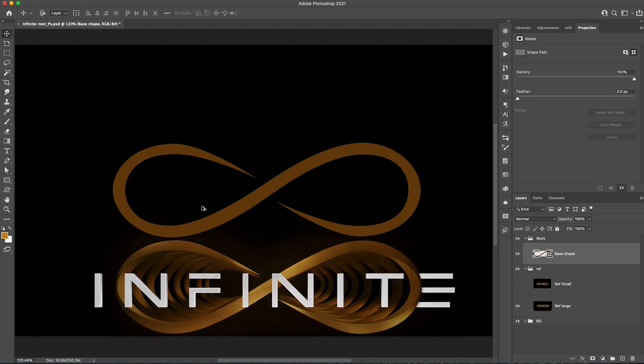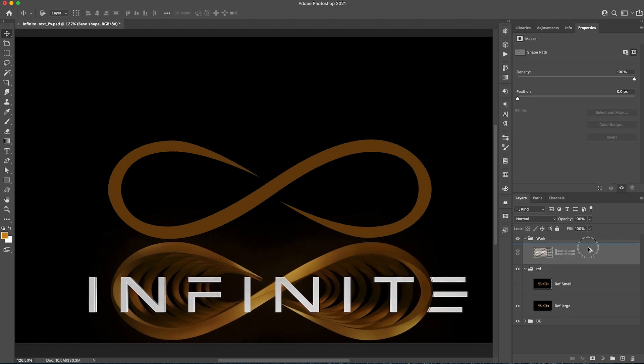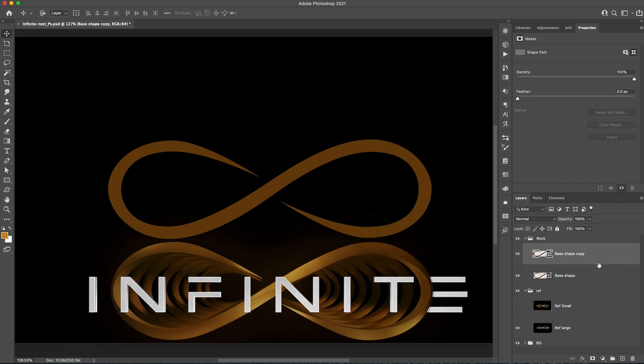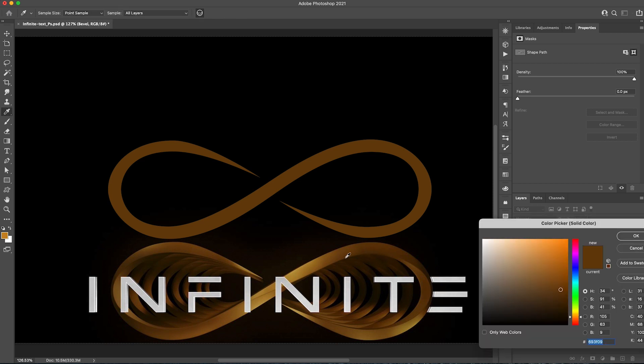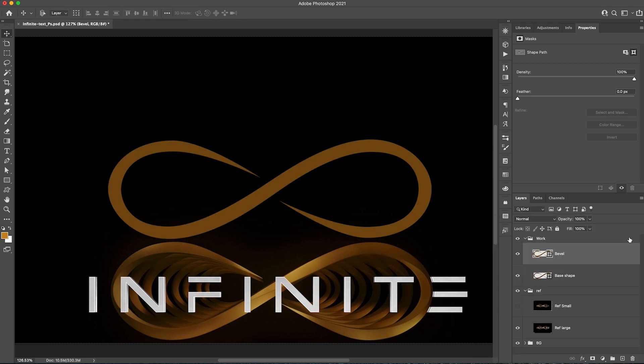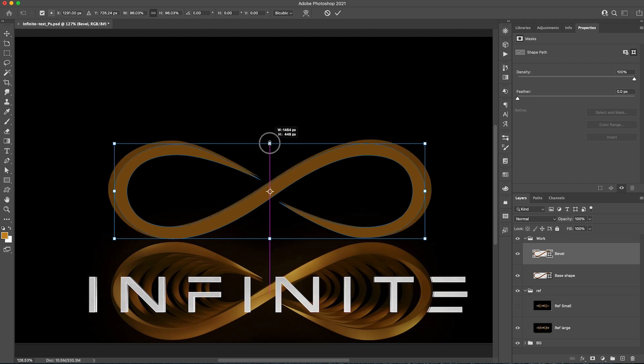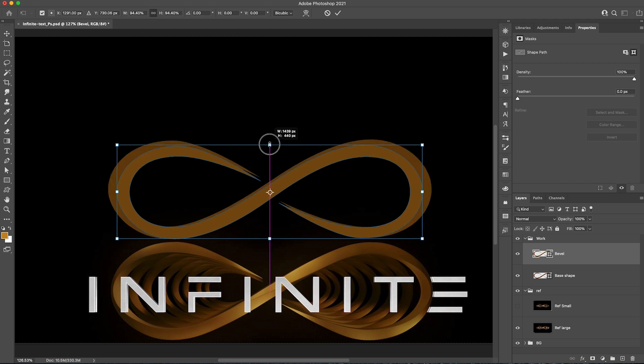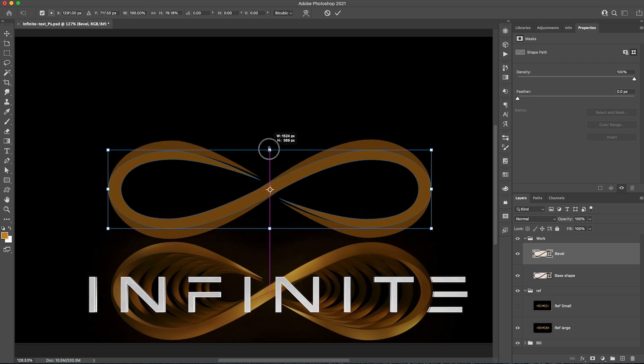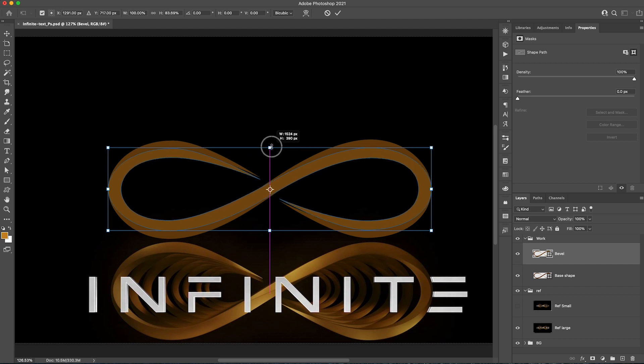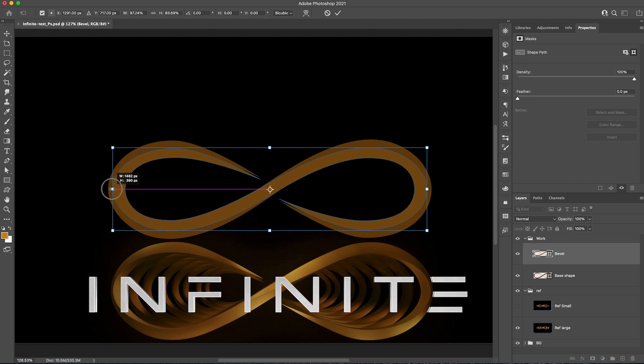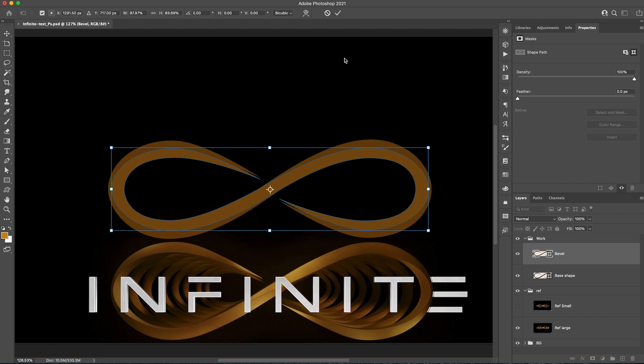We're going to duplicate this and create the bevel. I'll just call it bevel for now. I'm going to change the color a little bit so we can see what we're doing. It's very simple. I just select transform and just going to squeeze this a little bit here and then the side as well. All sides.